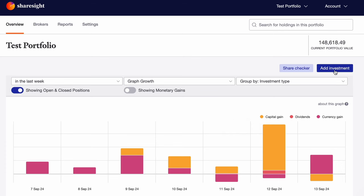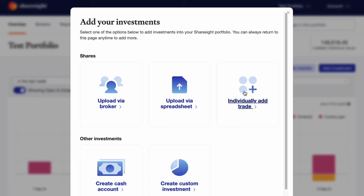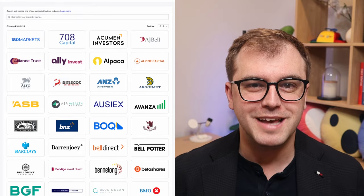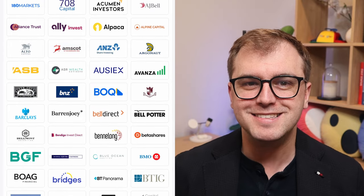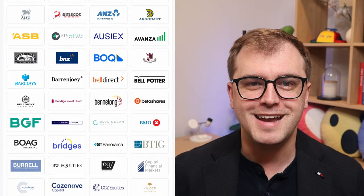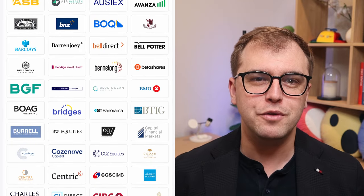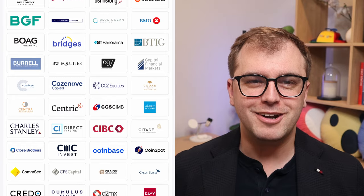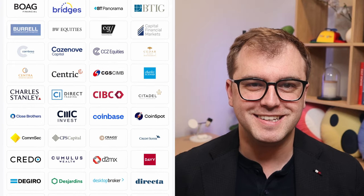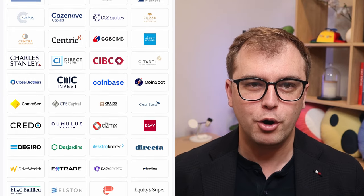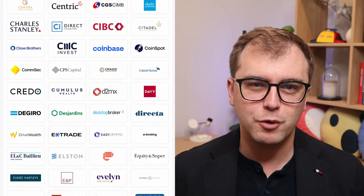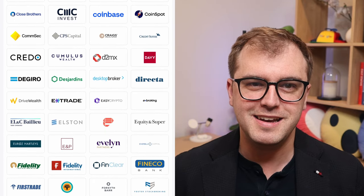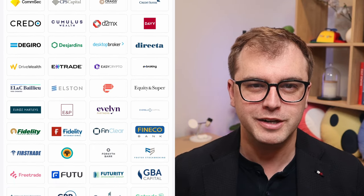Once you are signed up it's time to add your investments. There are three ways to do this: manual entry, CSV upload, or importing directly from your broker. Broker uploads are by far the easiest option and here you can see all the top brokers listed. There are currently 216 supported brokers.